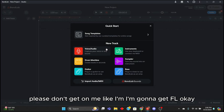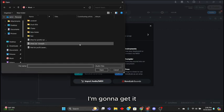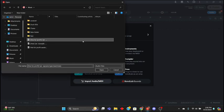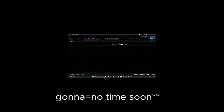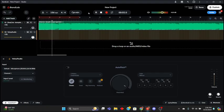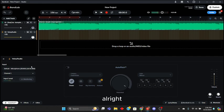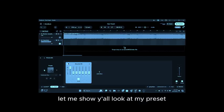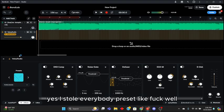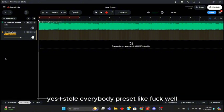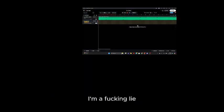Now you go and open up a new. Listen, if I had FL please don't get on me, I'm gonna get FL okay, I'm gonna get it. I'm gonna get FL alright. Let me show y'all, you get on my preset. Yes I stole everybody's preset, well I made this one, I made some changes. I'm not gonna lie.